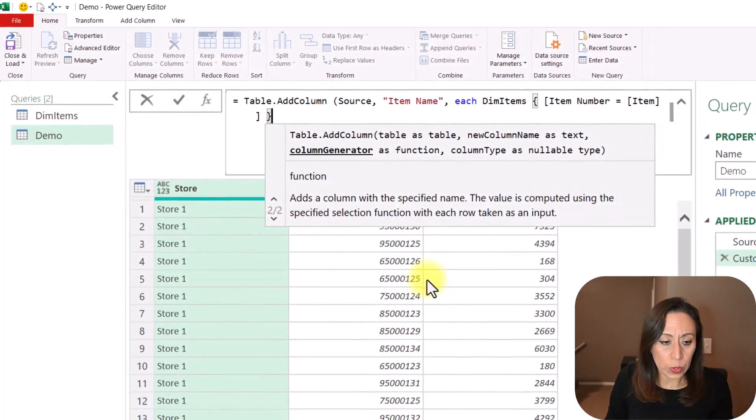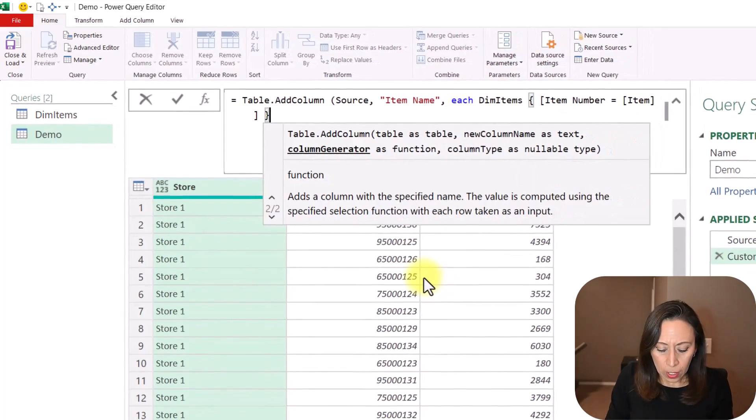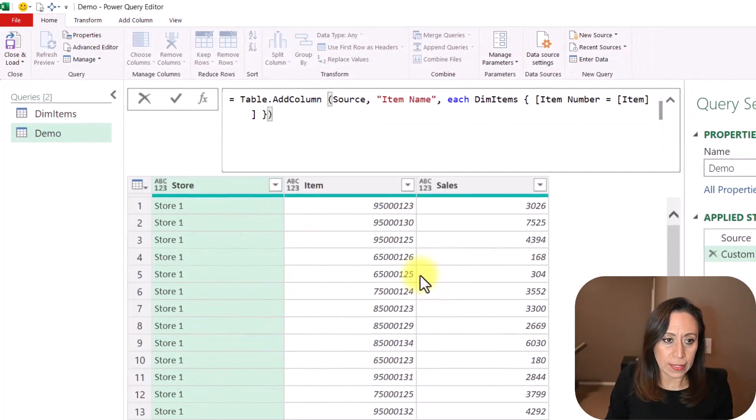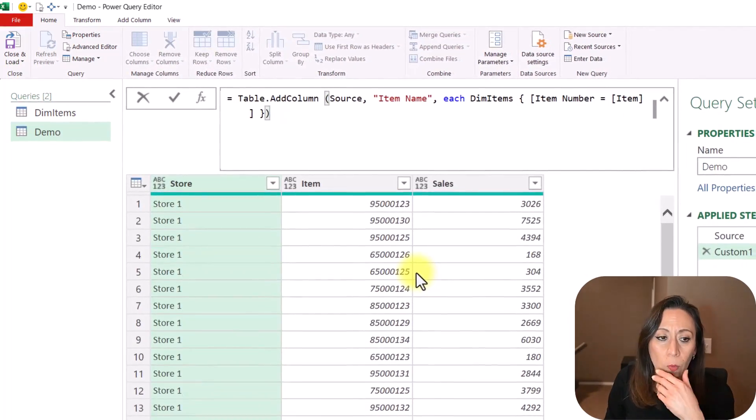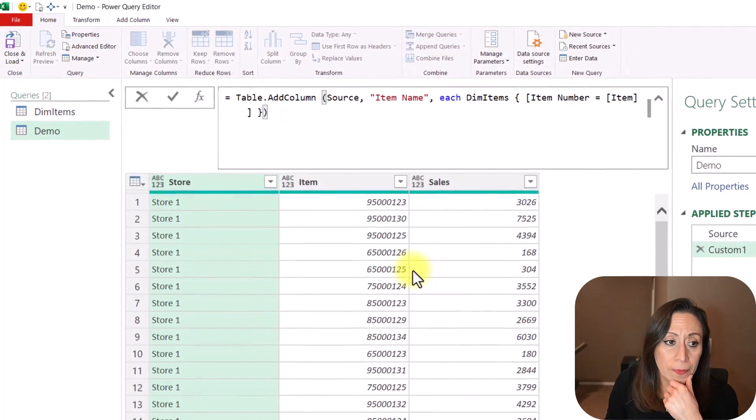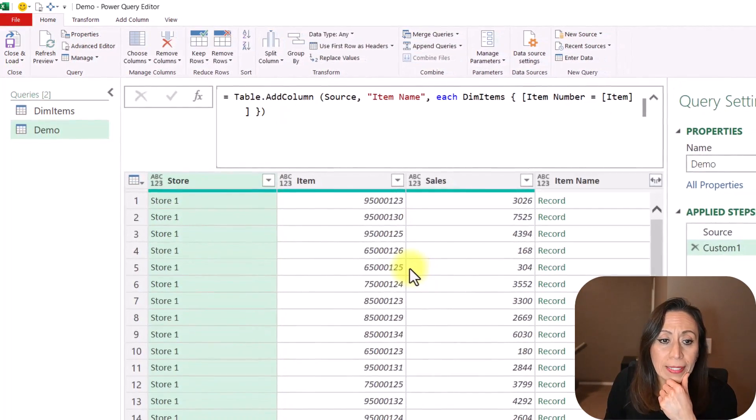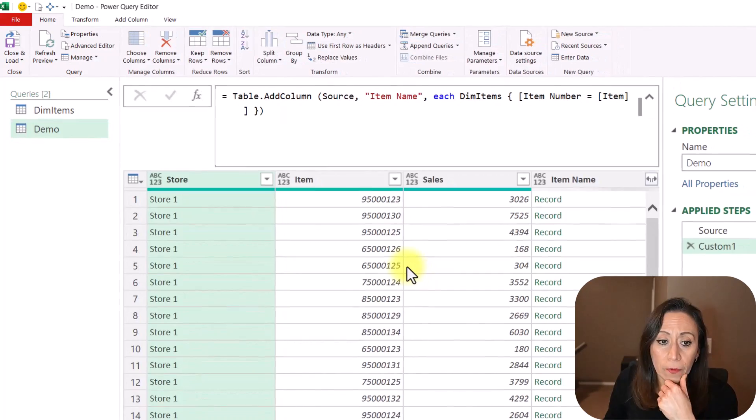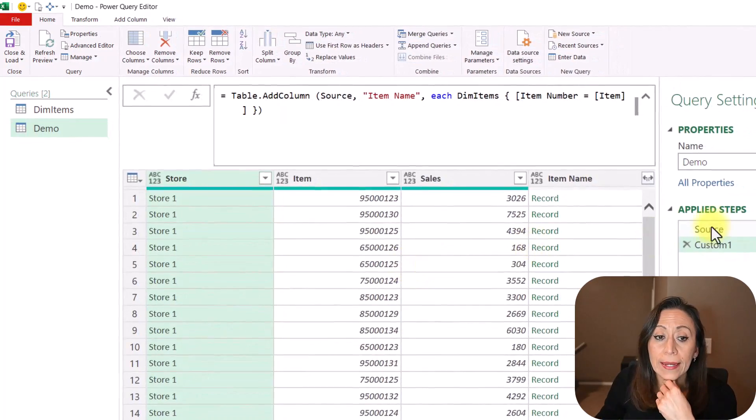And from there, I go to the end, close parentheses, and let's see what I get. So I'm going to press Enter. And, of course, I get a record.